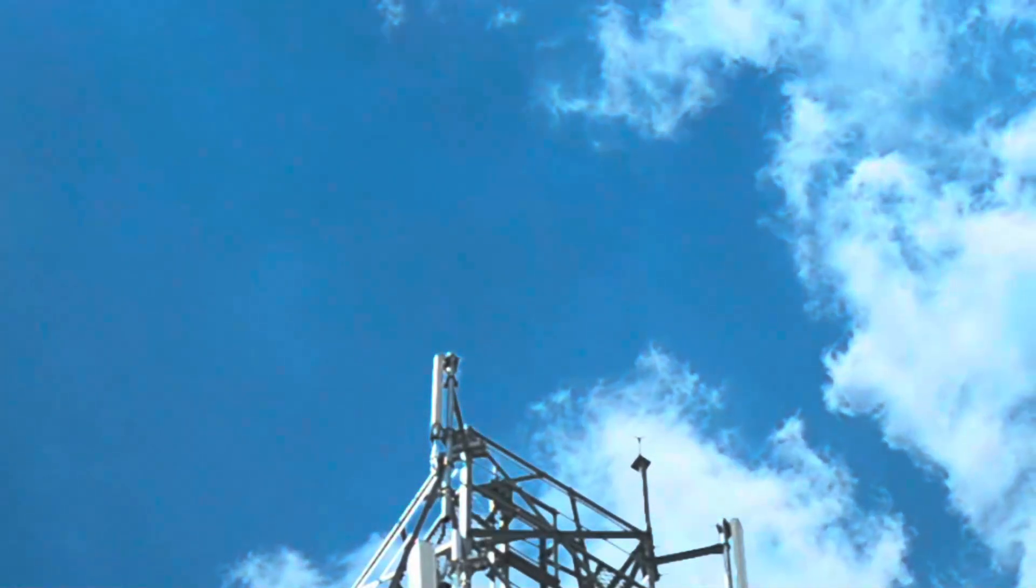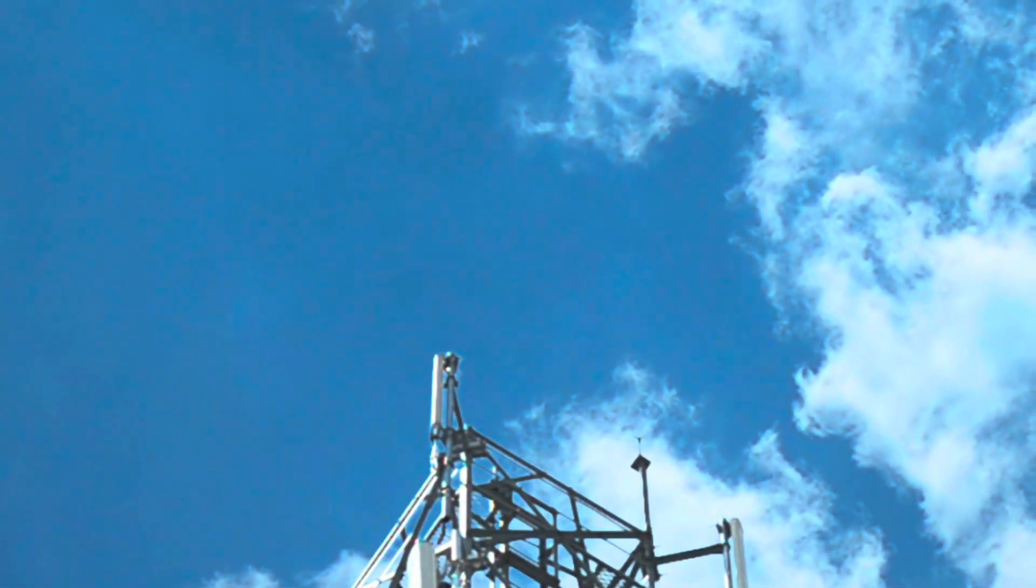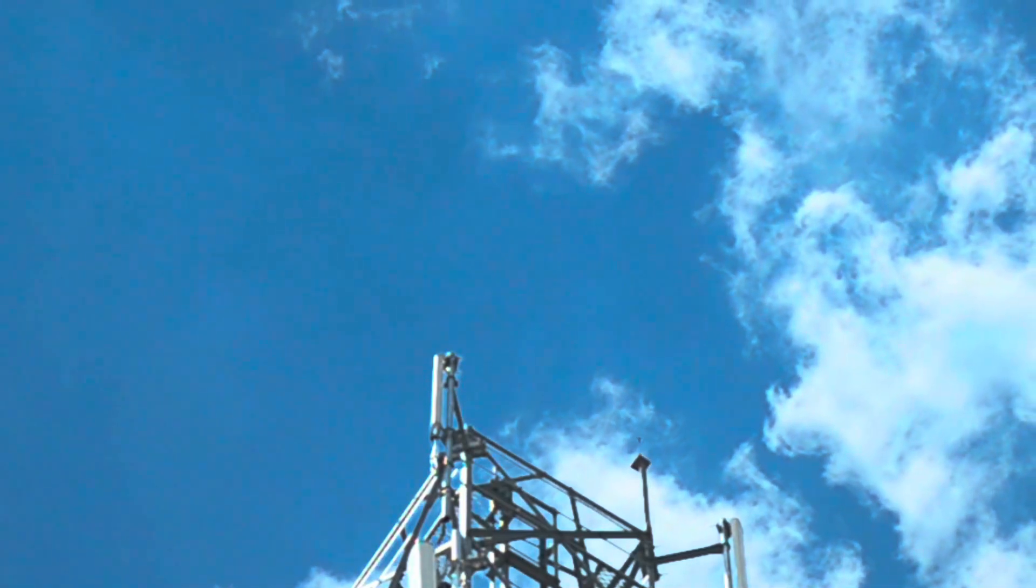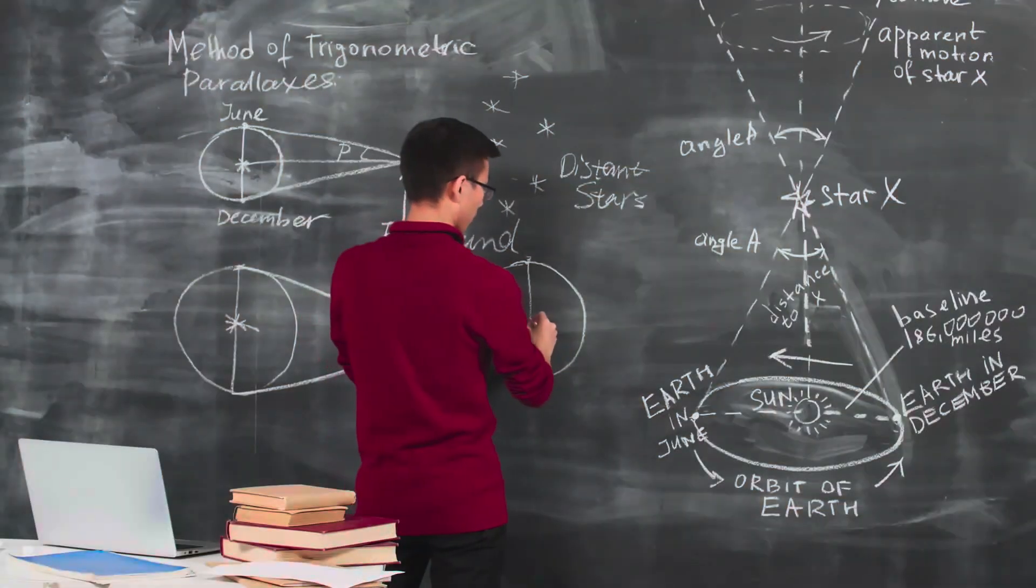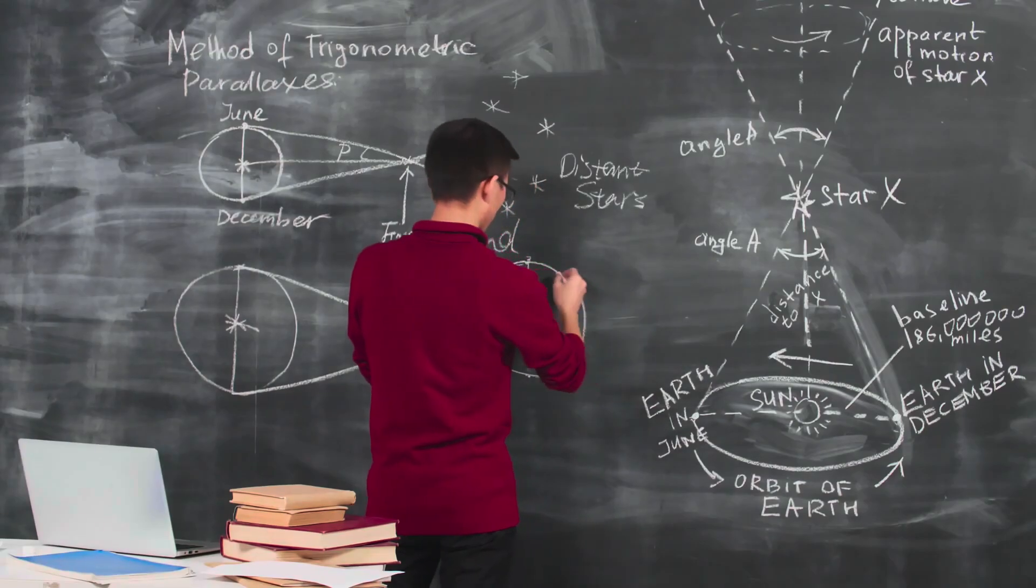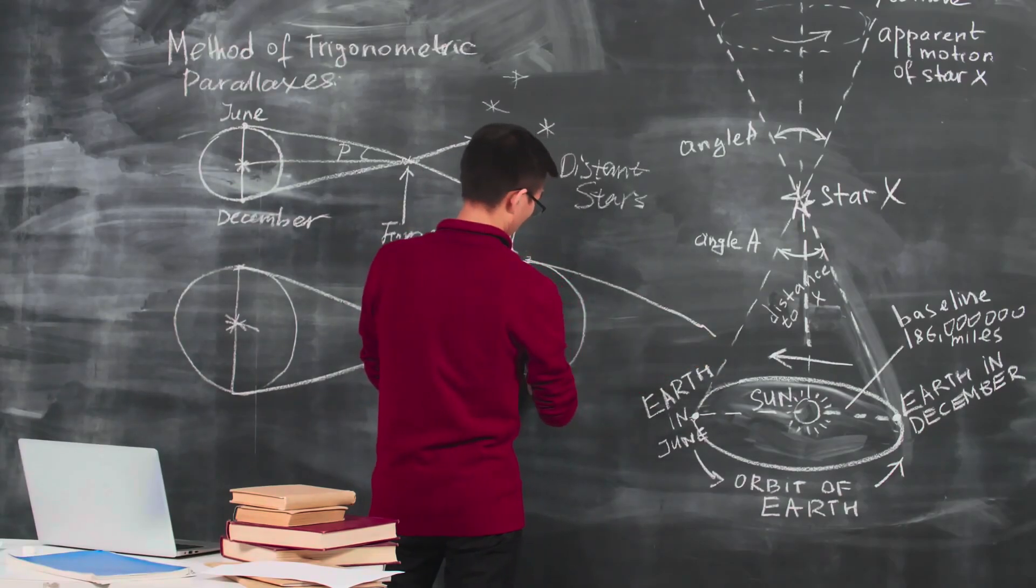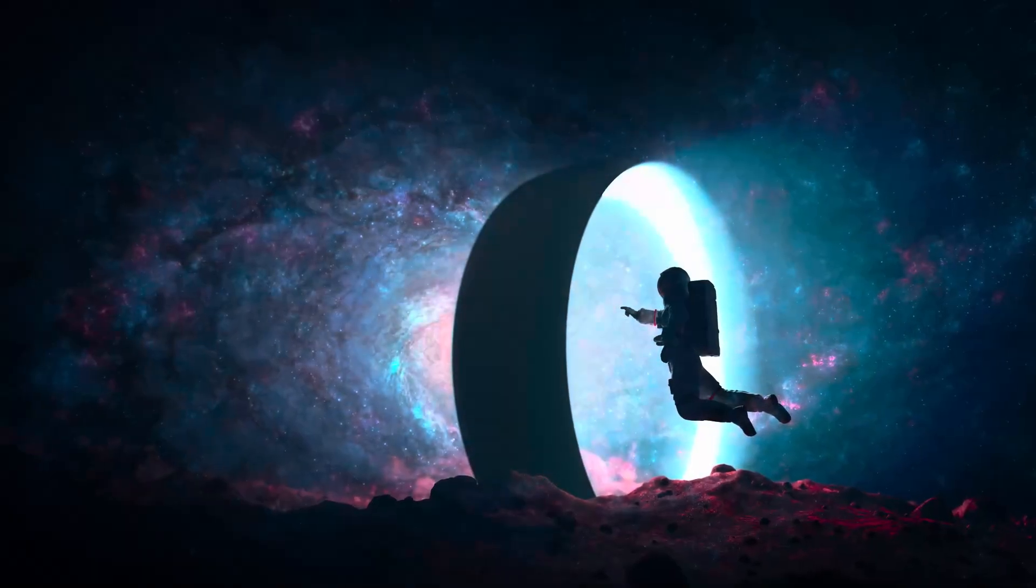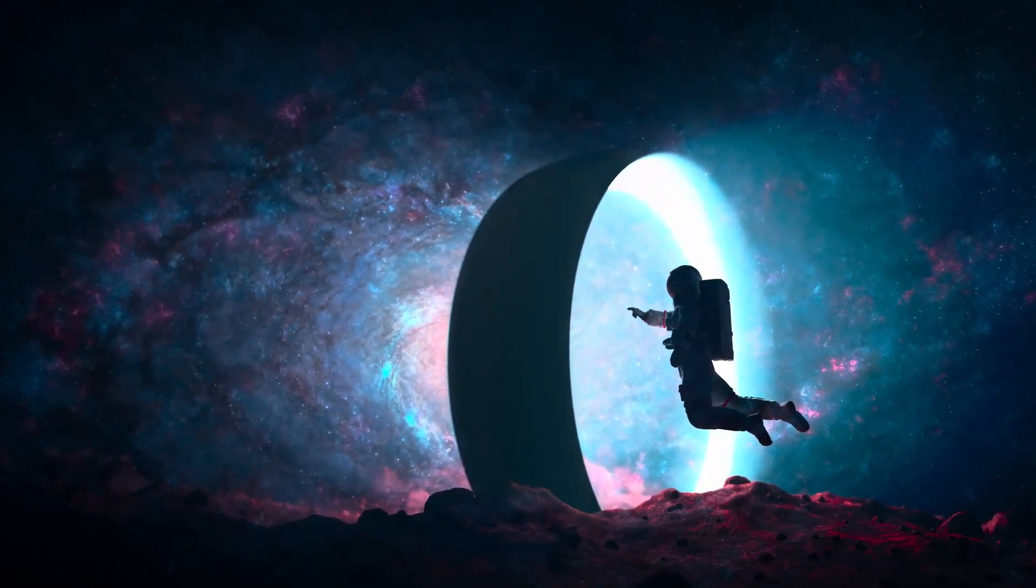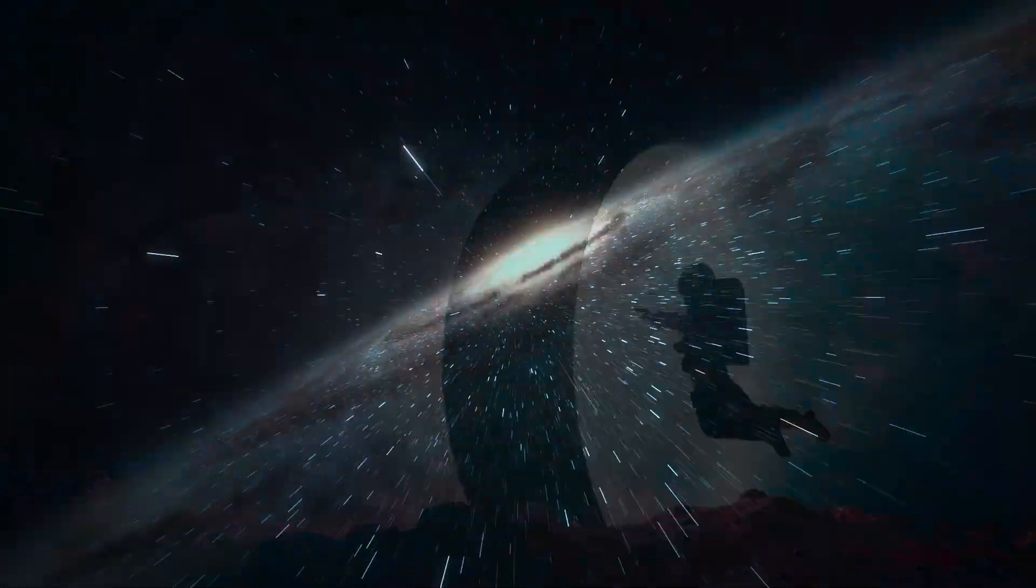The pulsar mystery: radio bursts. Some pulsars exhibit sporadic bursts of radio waves known as pulsar glitches. These unpredictable events continue to perplex astronomers, offering a glimpse into the pulsars' complex and dynamic nature.